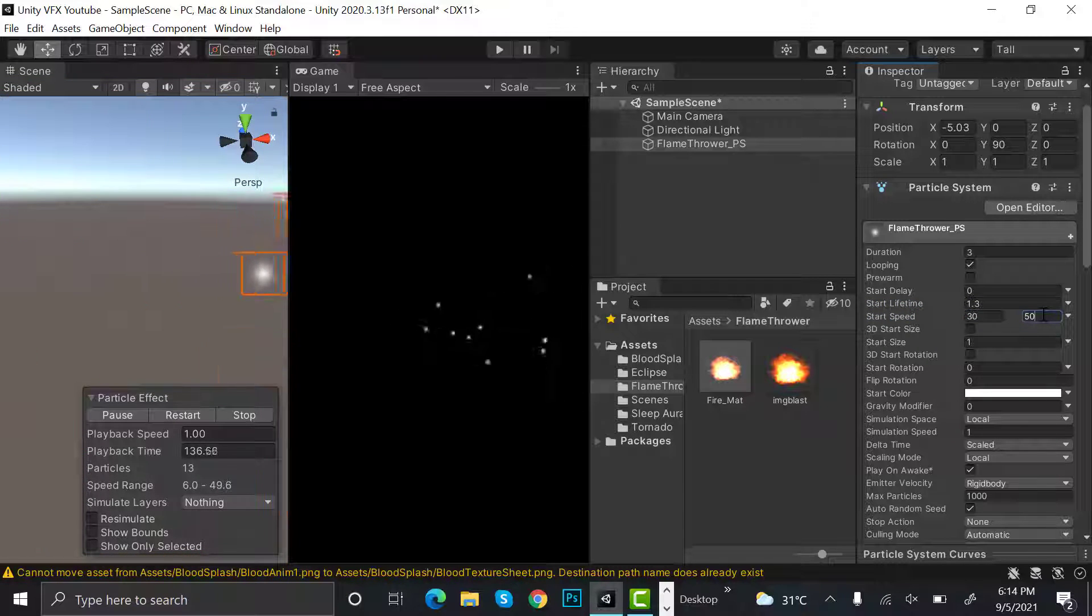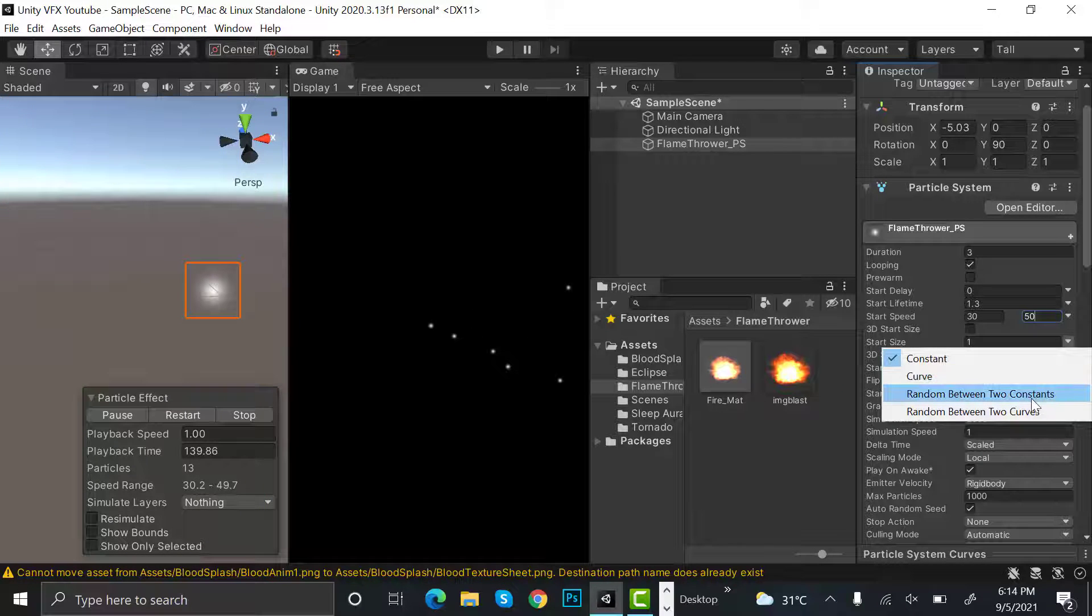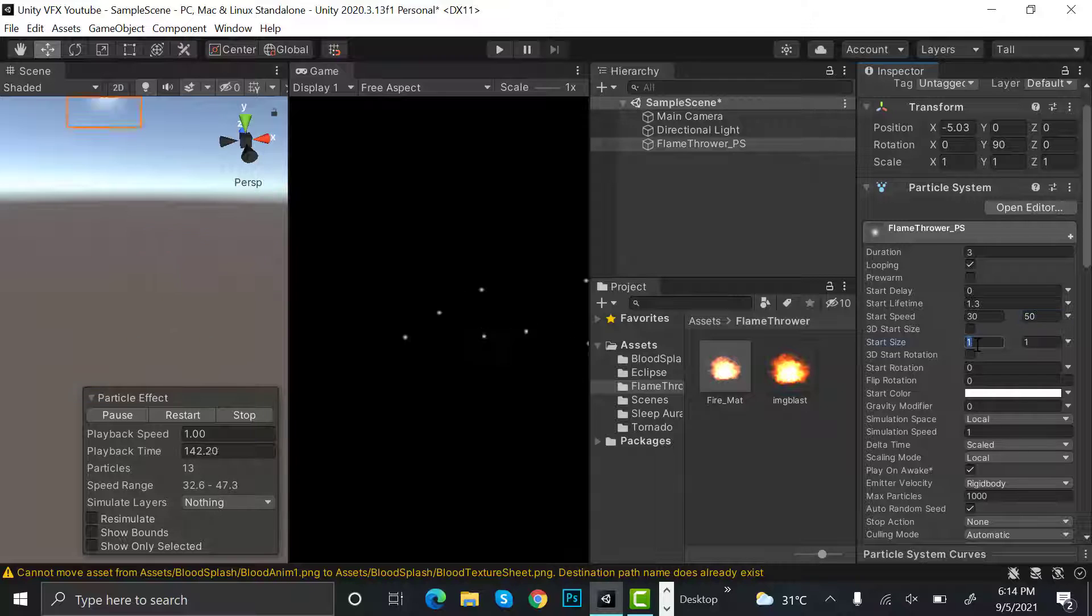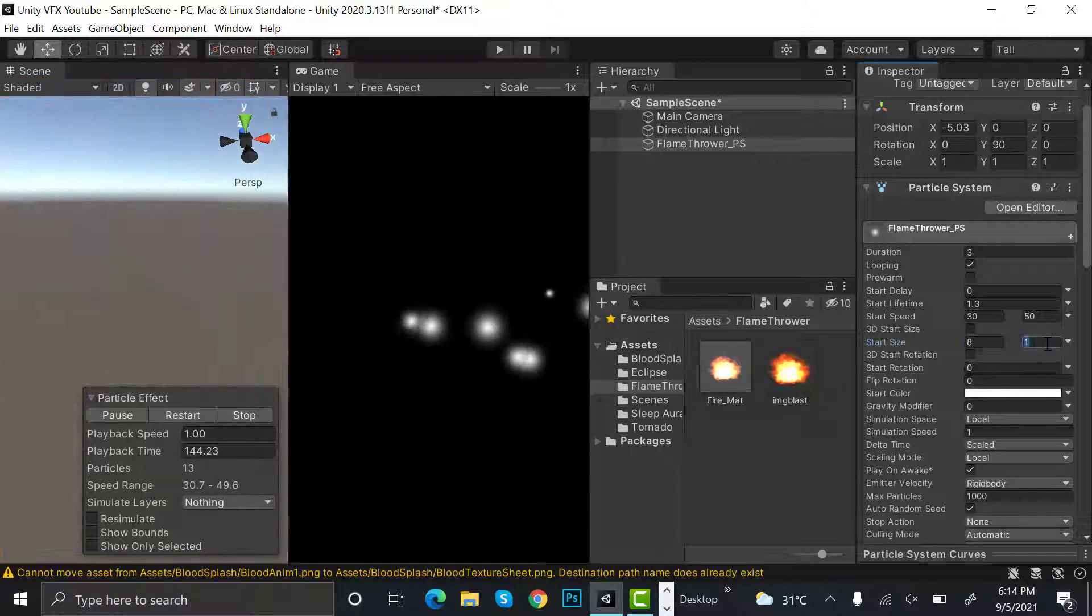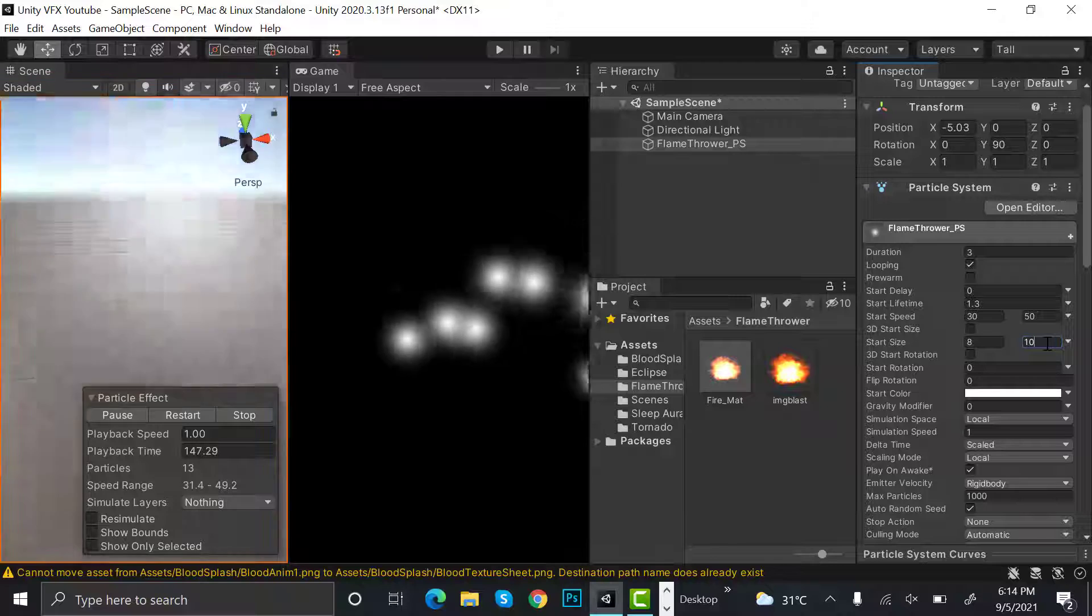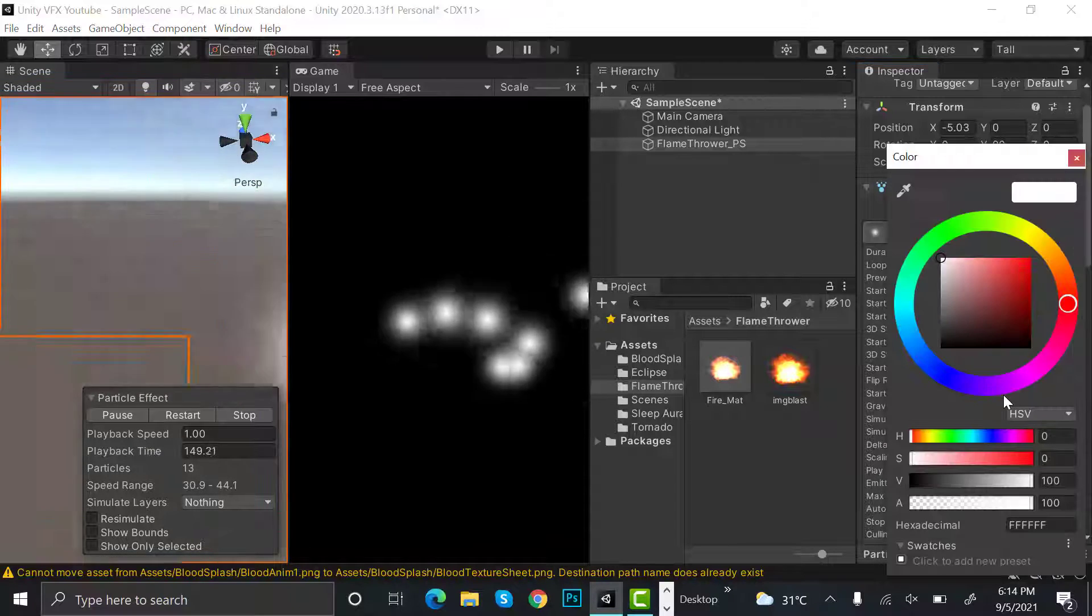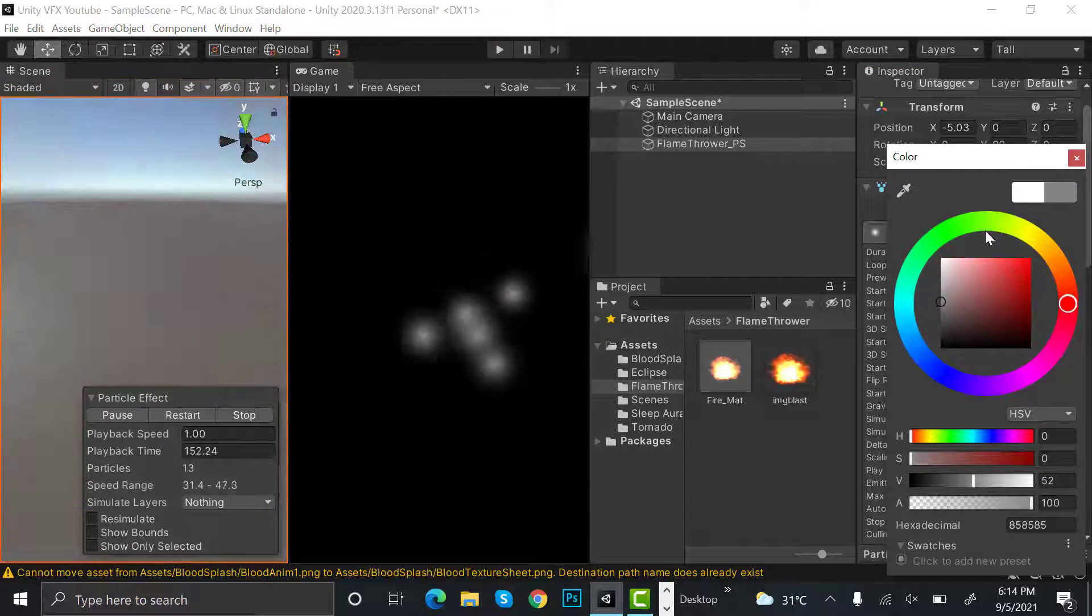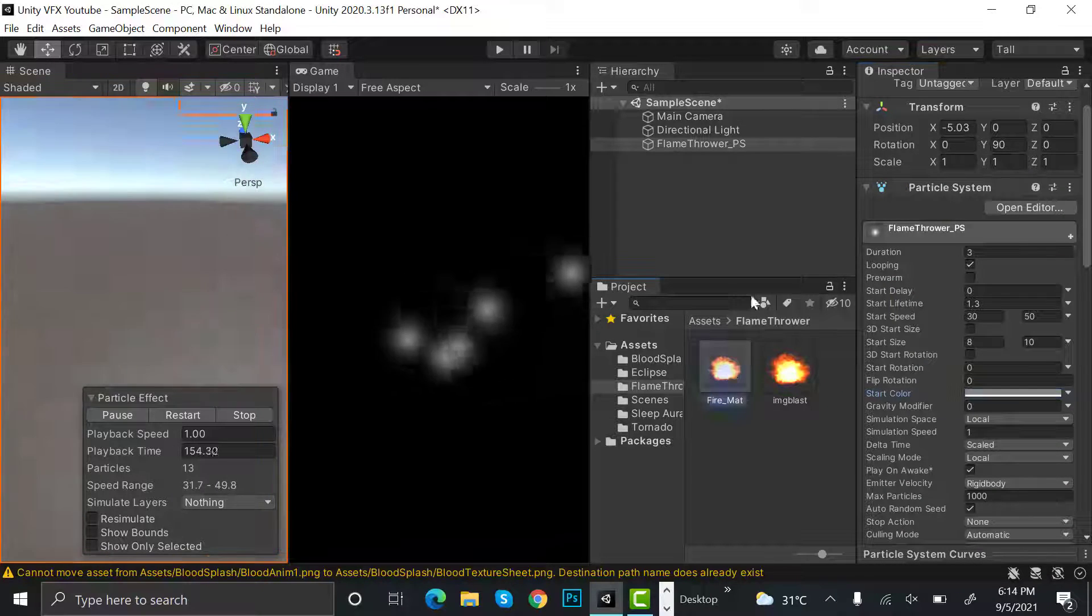Start size to random between two constants, that will be 8 and 10. And start color will be a bit of a light gray, something like this. Now drag and drop this material here.